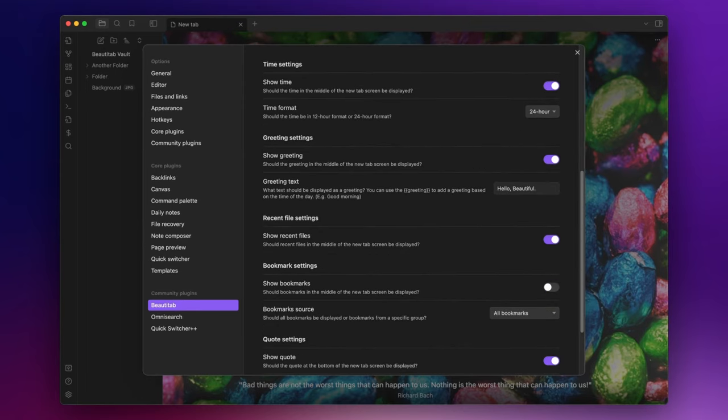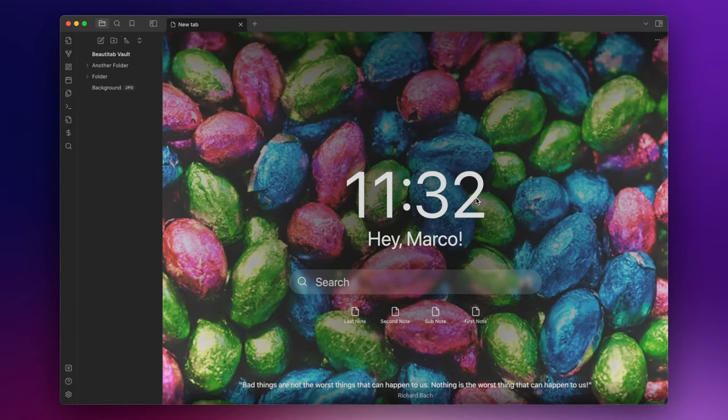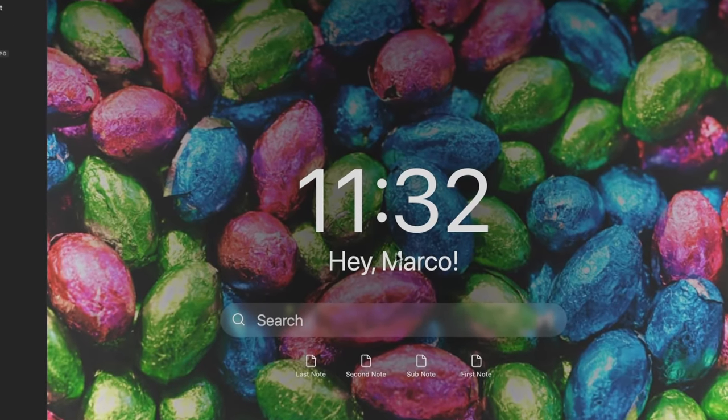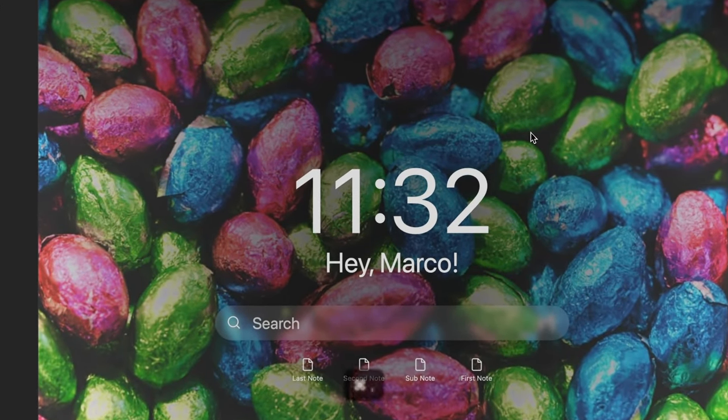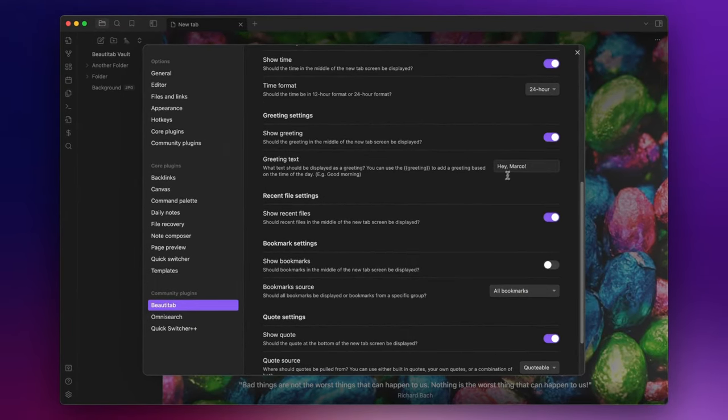Within the greeting settings section you have the option to display a personalized greeting at the center of your screen such as a markov. Alternatively you may write greeting within double curly brackets to display greetings based on the time of the day like good morning or good evening.